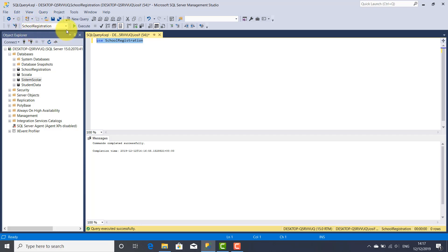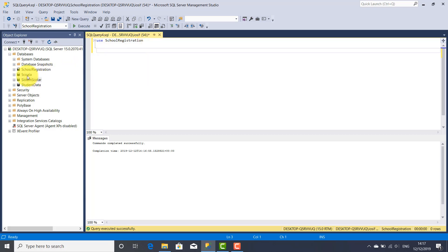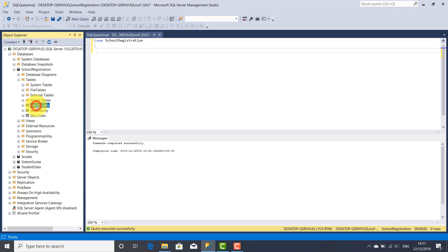If you go to this dropdown list, you will see your database selected. So if you want to populate your tables with values, you have two options: either you're going to use SQL Server statements, or you're going to use the graphical user interface — you can do the same thing. I'm going to populate the country table using a T-SQL Server statement, and for the other two tables, county and town, I'm going to use the graphical user interface.